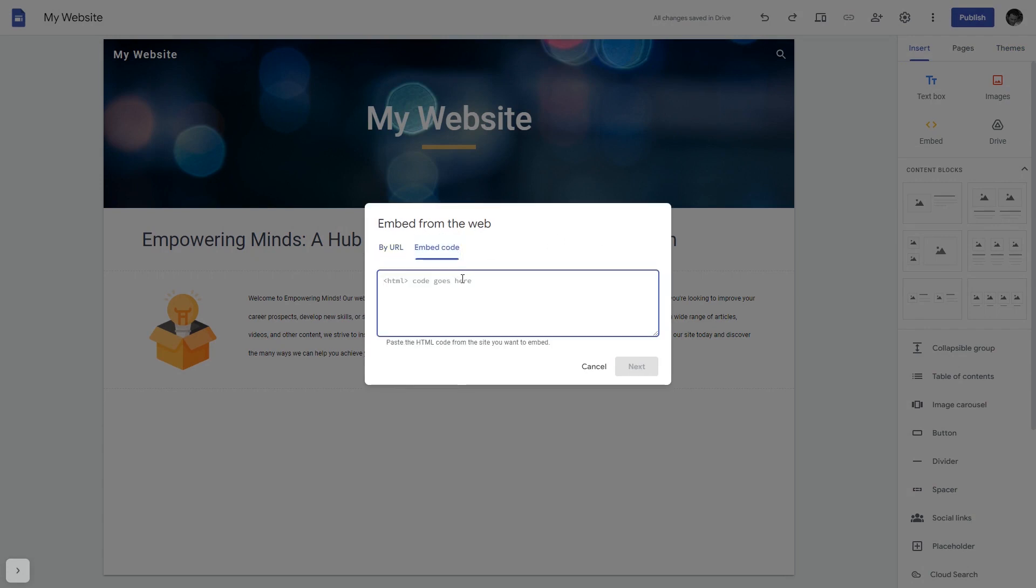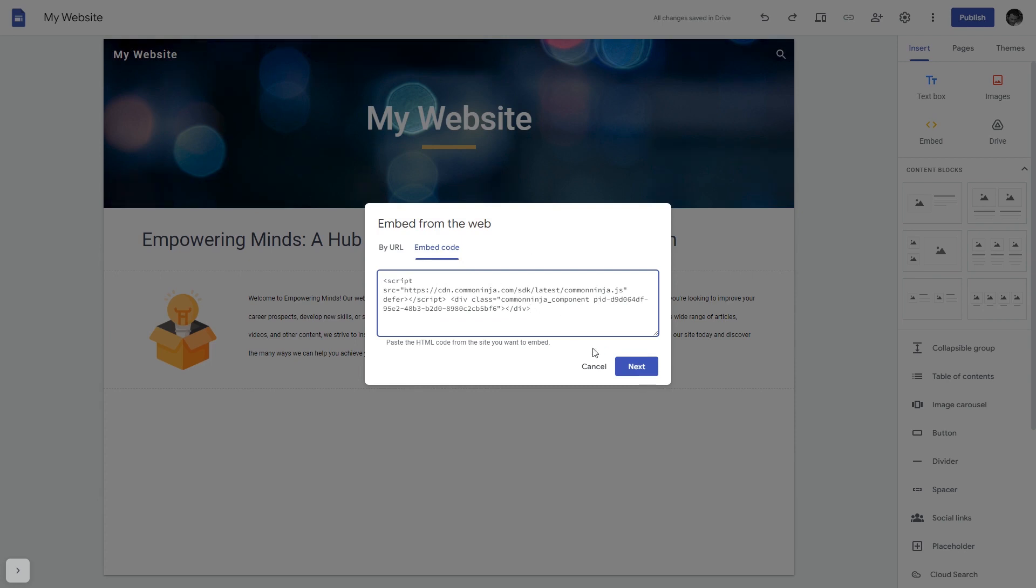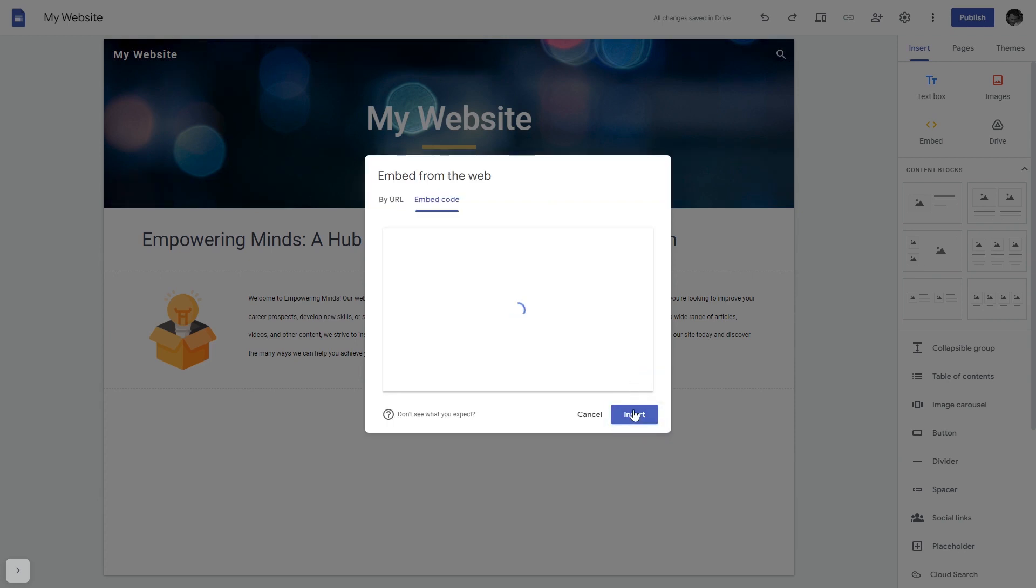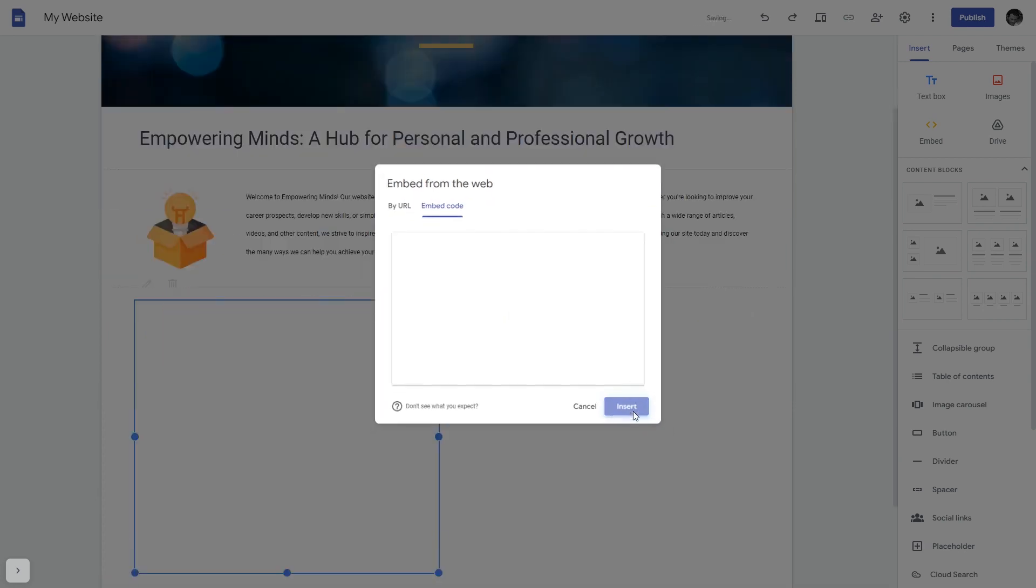Here, simply add the widget code that you copied before. Click on the Next button and then on Insert and that's it.